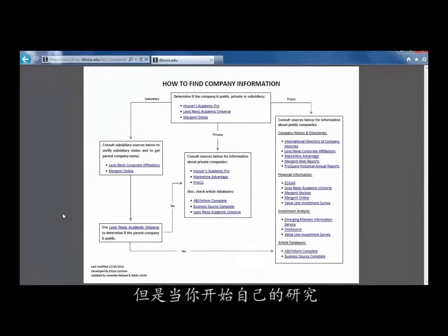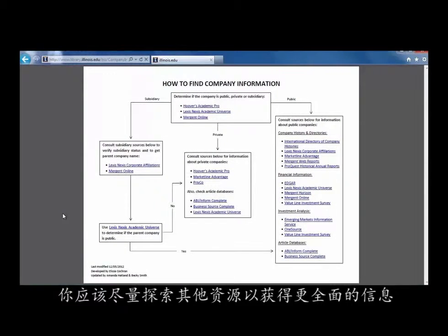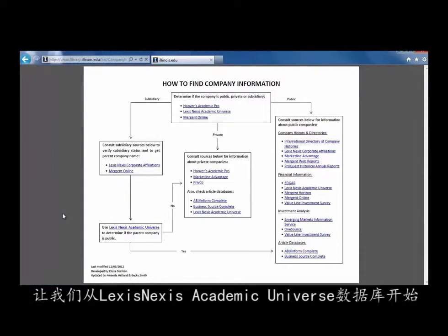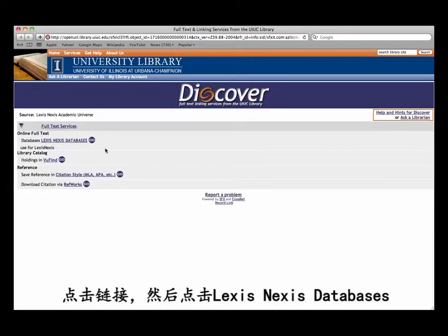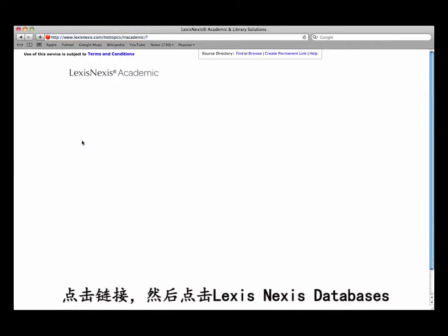However, when conducting your own research, you should explore the other databases in order to gain a fuller view of your company. Let's check in LexisNexis Academic Universe. Click on the link and then click on the LexisNexis Databases link.